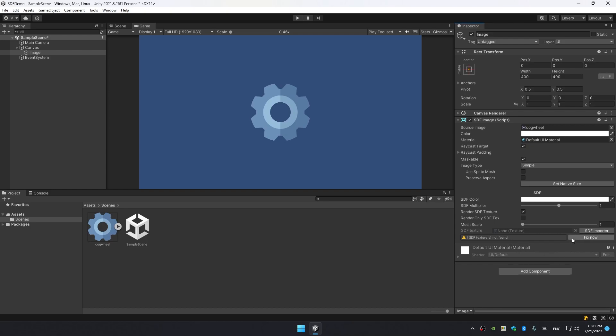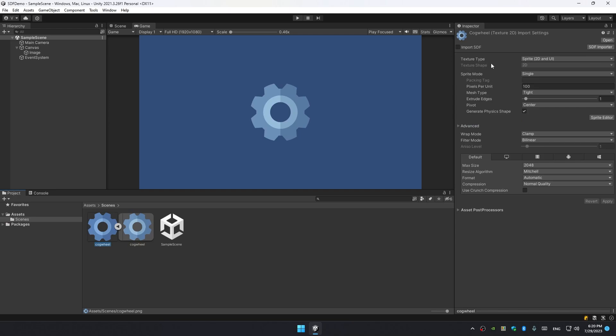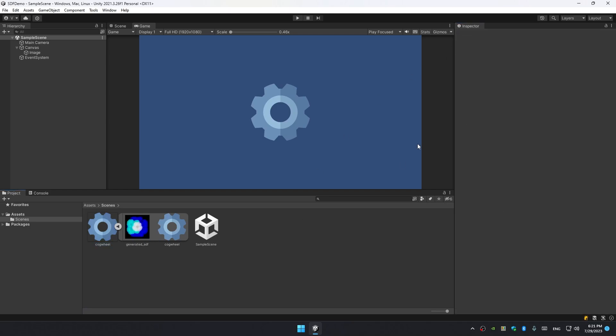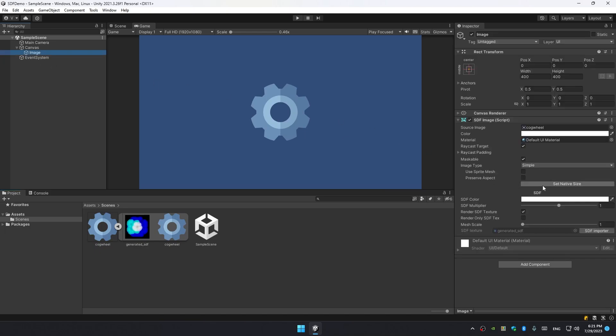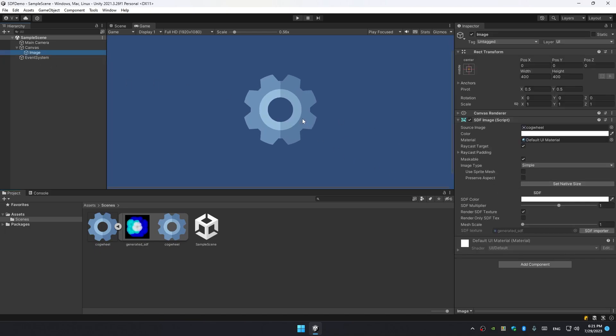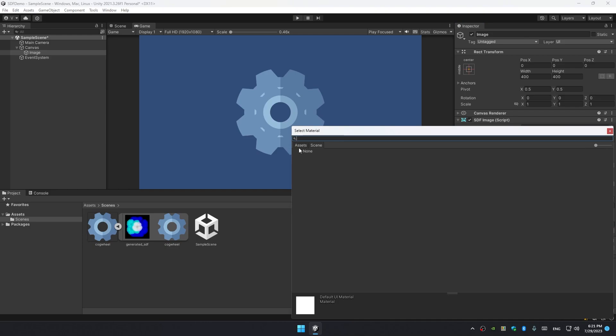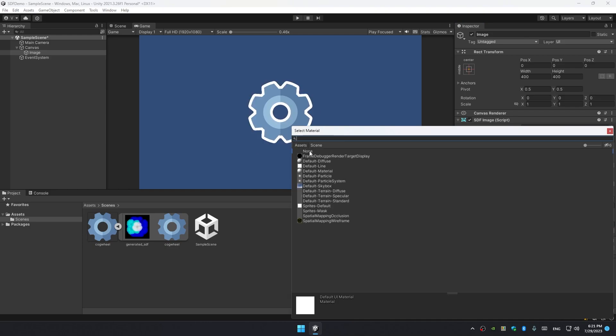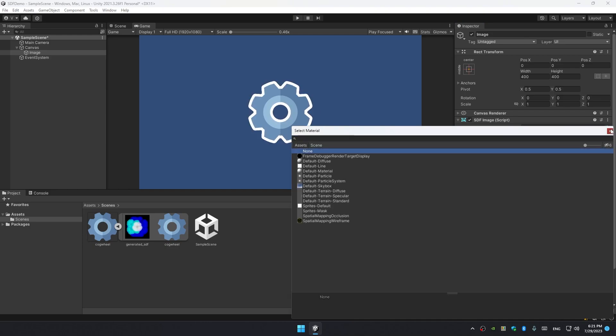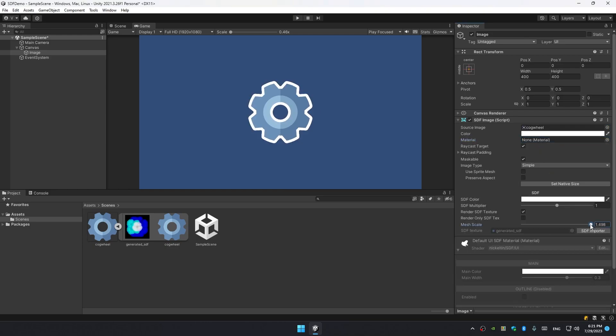Right now nothing's really changed. We see the same image. That's because we need to generate an SDF signed distance field texture. We can do it by clicking Fix Now button, however I'm gonna do it differently. I'm gonna select the sprite asset and at the header of inspector toggle Import SDF. Also to make it visible we need to pump up the mesh scale. This is something I'm going to explain later. Just remove the material and there you go - this is the basic SDF outline.